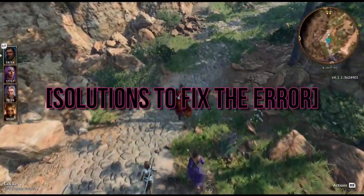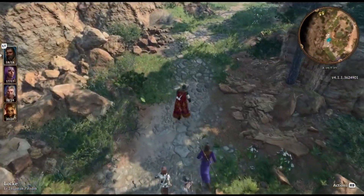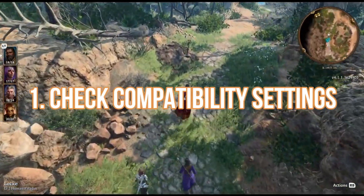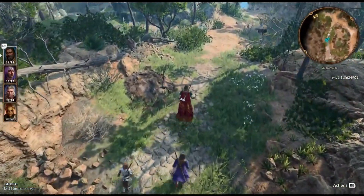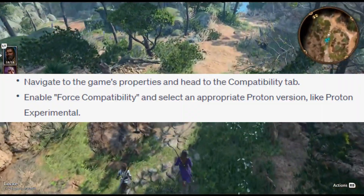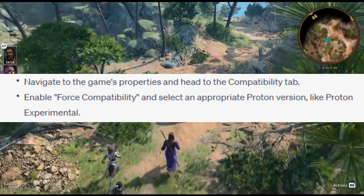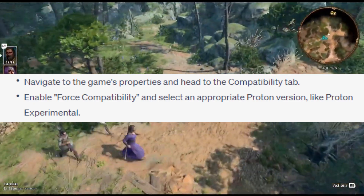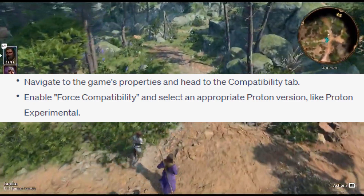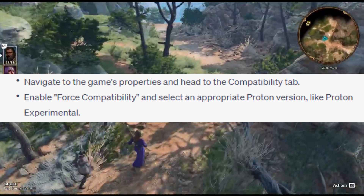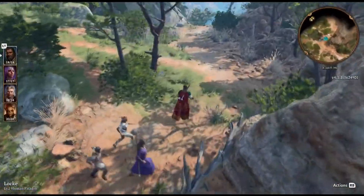Solution 1: Check compatibility settings. Navigate to the game's properties and head to the compatibility tab. Enable force compatibility and select an appropriate Proton version, like Proton Experimental.